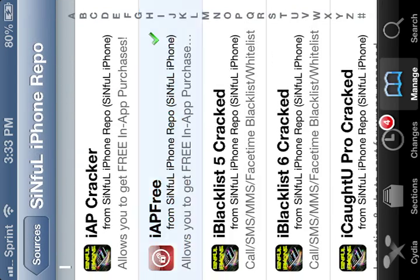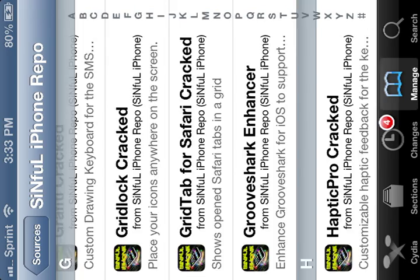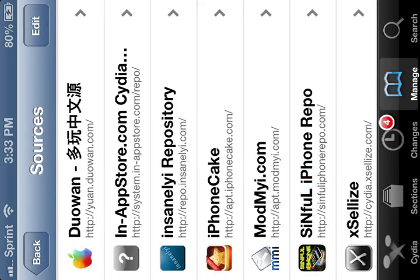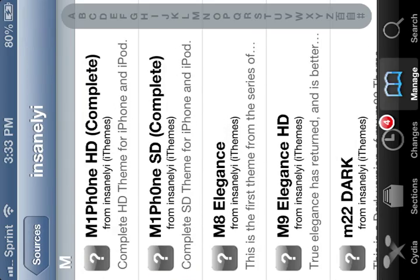After you download that and all that, come back to Sinful iPhone, then go back. Insanely repo.